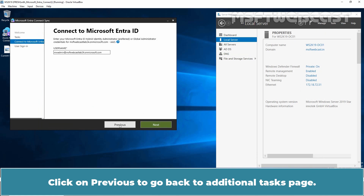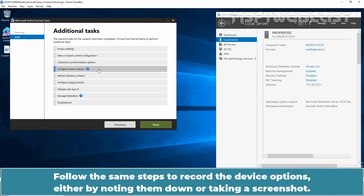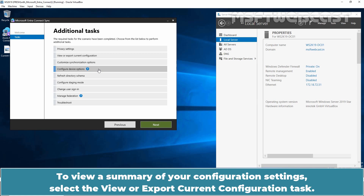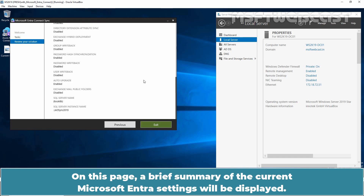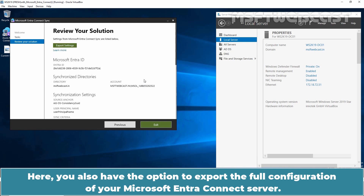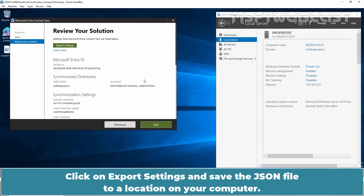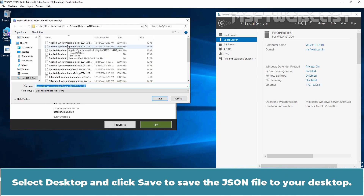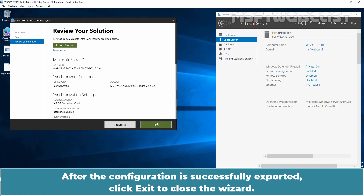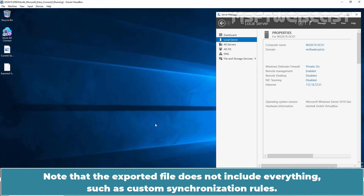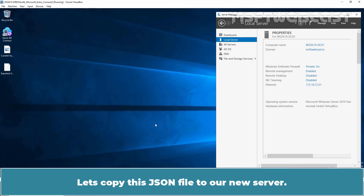Click on Previous to go back to the additional task page. Follow the same steps to record the device options either by noting them down or taking a screenshot. To view a summary of your configuration settings, select the View or Export Current Configuration task and click Next. On this page, a brief summary of the current Microsoft Entra settings will be displayed. You also have the option to export the full configuration. Click on Export Settings and save the JSON file to your desktop. Note that the exported file does not include everything, such as custom synchronization rules — these must be migrated manually.